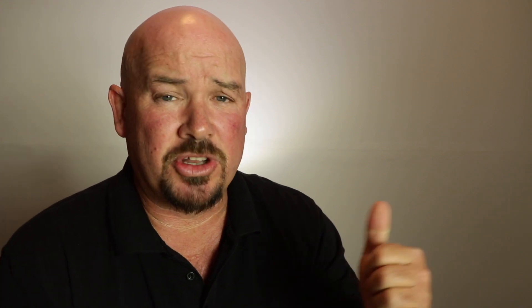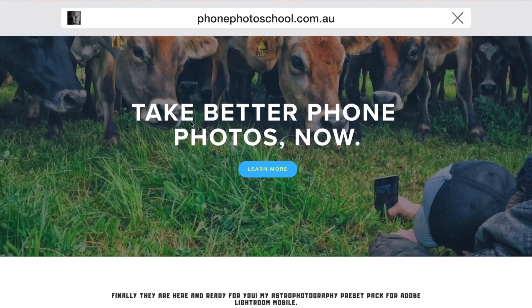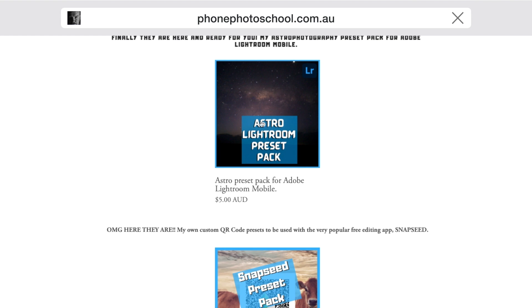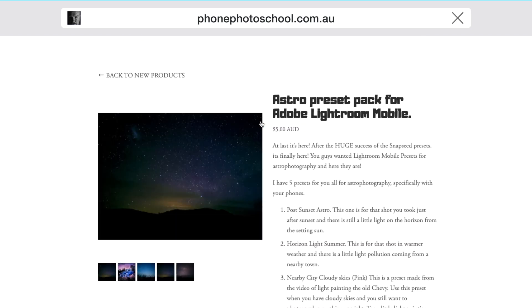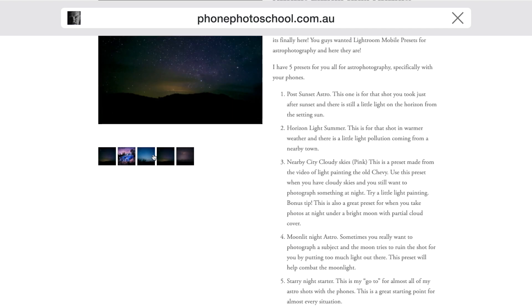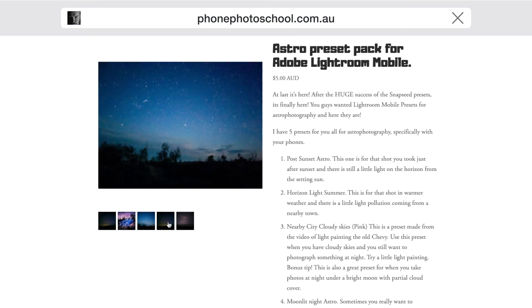The best thing from my point of view about Lightroom Mobile is the presets available. There are heaps of presets out there. A preset is kind of like if you're a writer with writer's block and a blank page — a preset is a really good way to push you a little bit and start the edit. I've got five presets available right now, just released, on the website phonephotoschool.com.au — five of them for five Australian dollars. These are all astro and light painting presets.